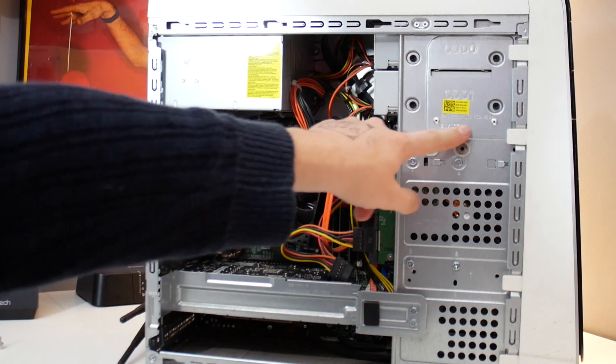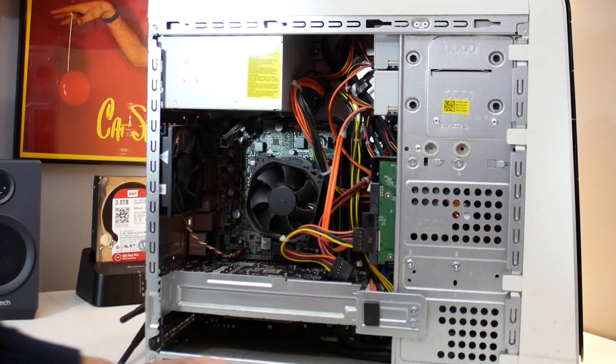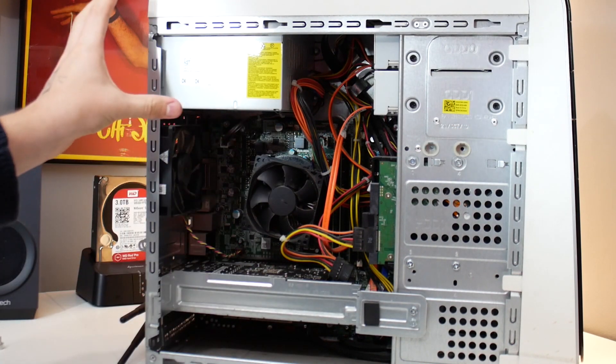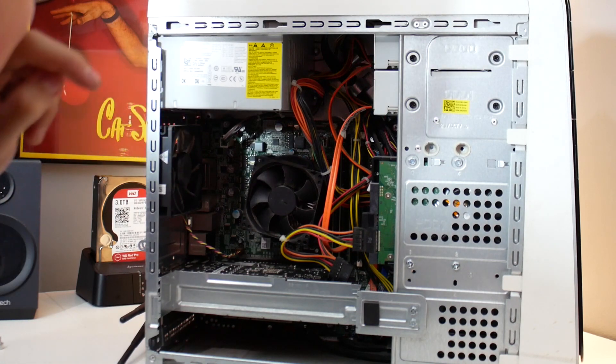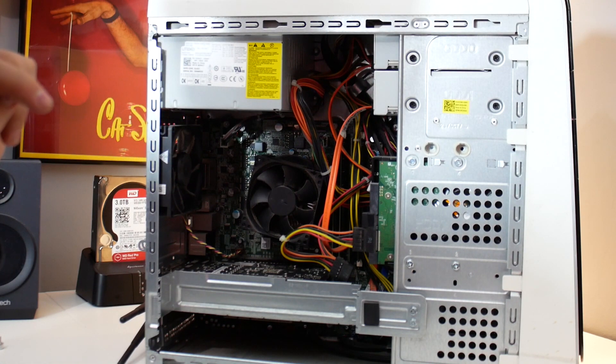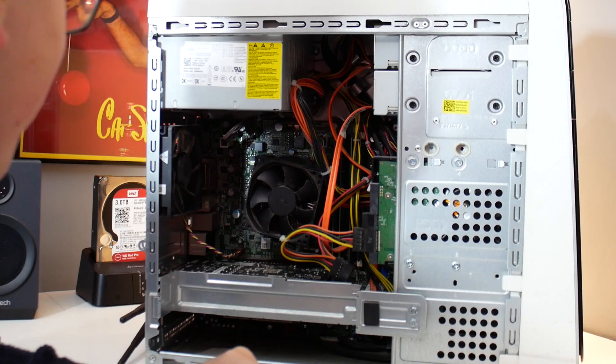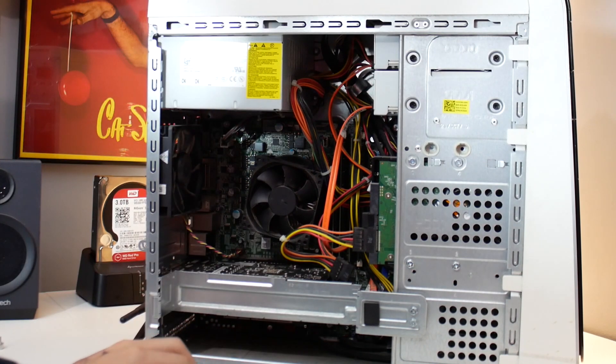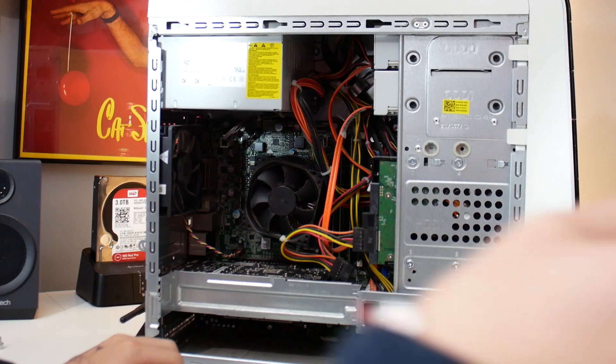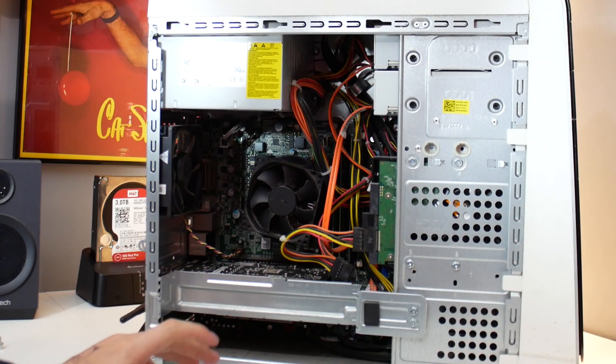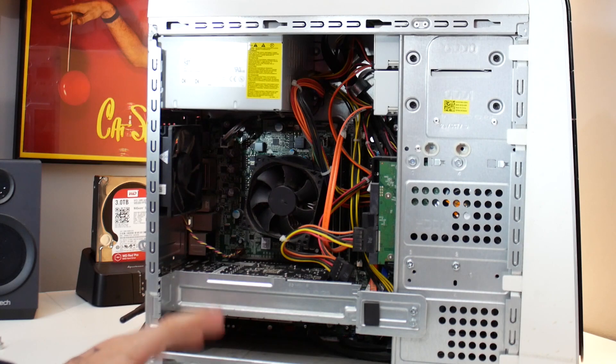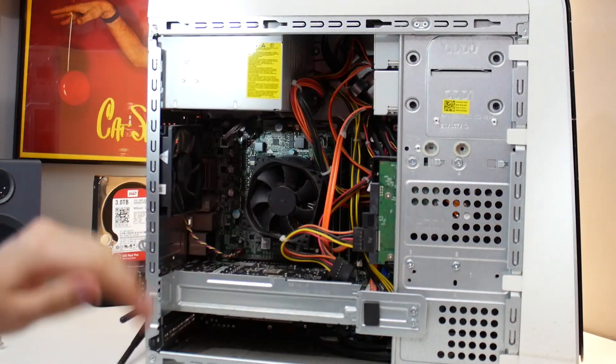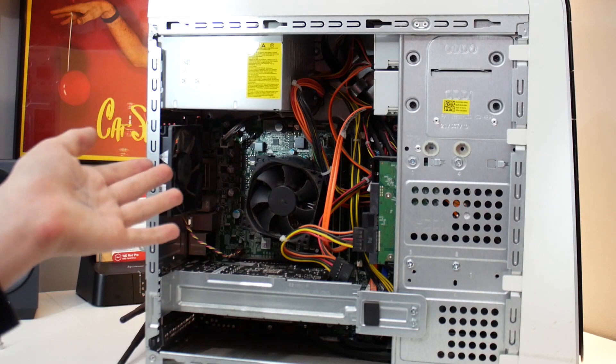So the manufacturer date on here is October 2010. Up here we've got a 300 watt, wait that can't be right, 350 watt power supply, incredibly small especially for having an HD 5770 in there.